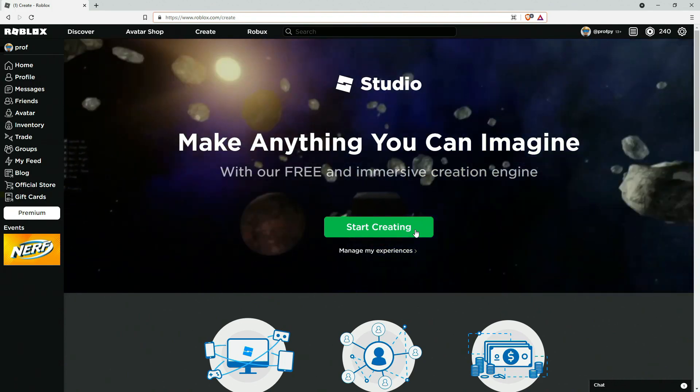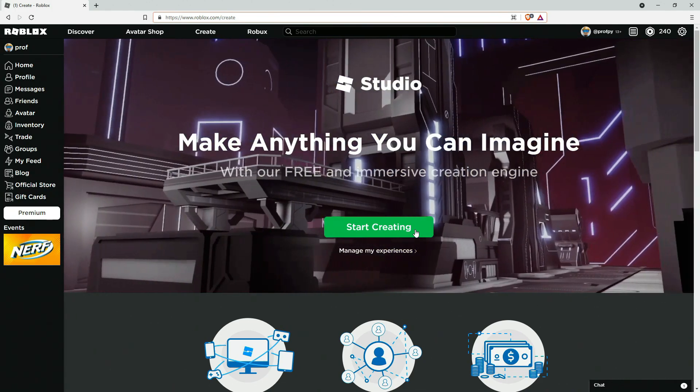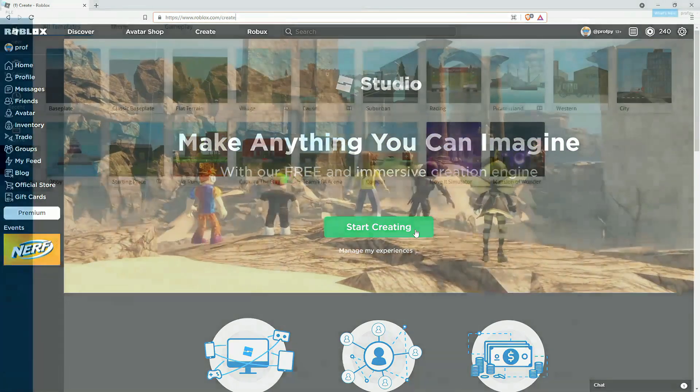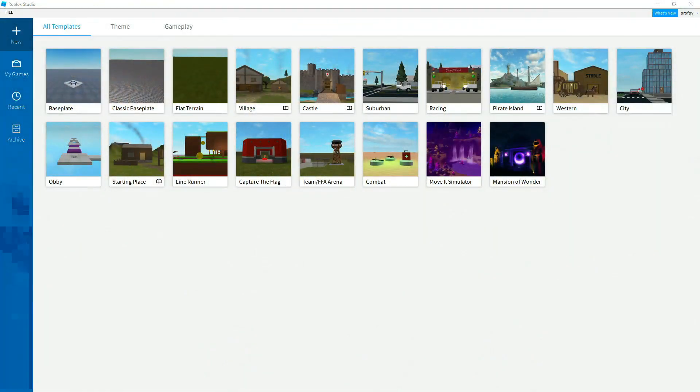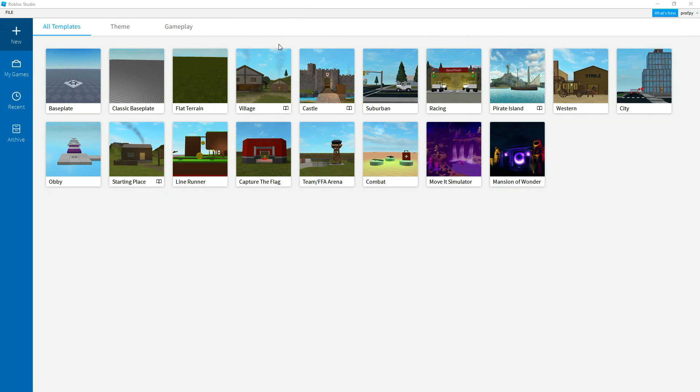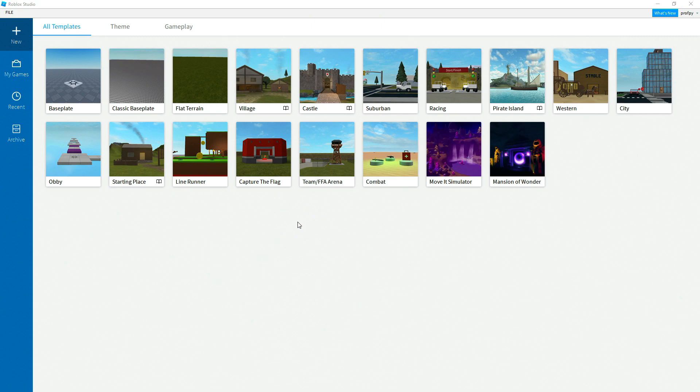After you've installed Roblox Studio and you open it up, you'll have a screen that should look something like this. On this screen you've got a listing of templates that Roblox has made available to everyone. You've got everything from the base plate all the way to some templates that already have code built in and some functionality like capture the flag.